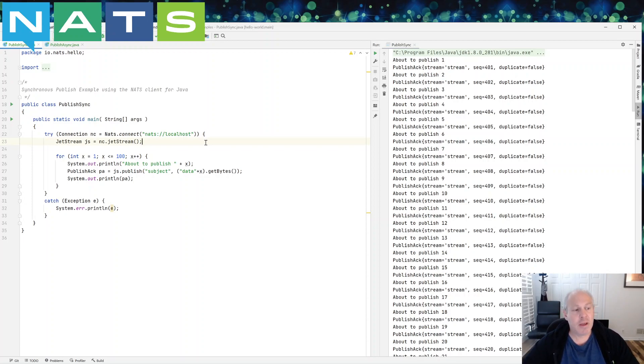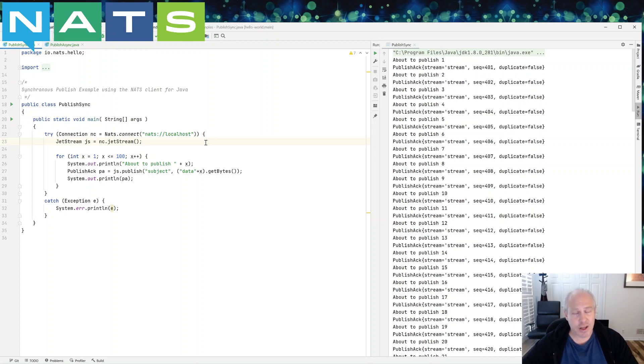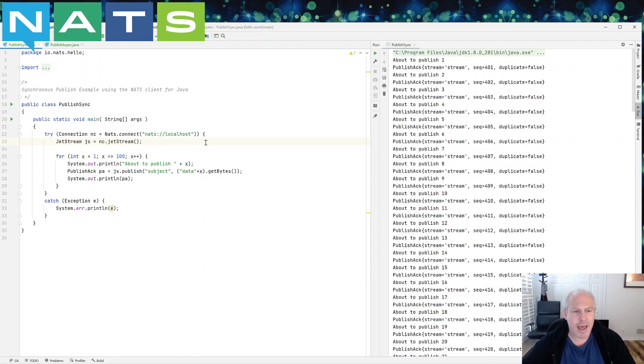First of all it's a little slower because what you're doing is you're waiting every single time. But this may be important to you because you want to be able to know that that publish is completed before you move on to the next message.